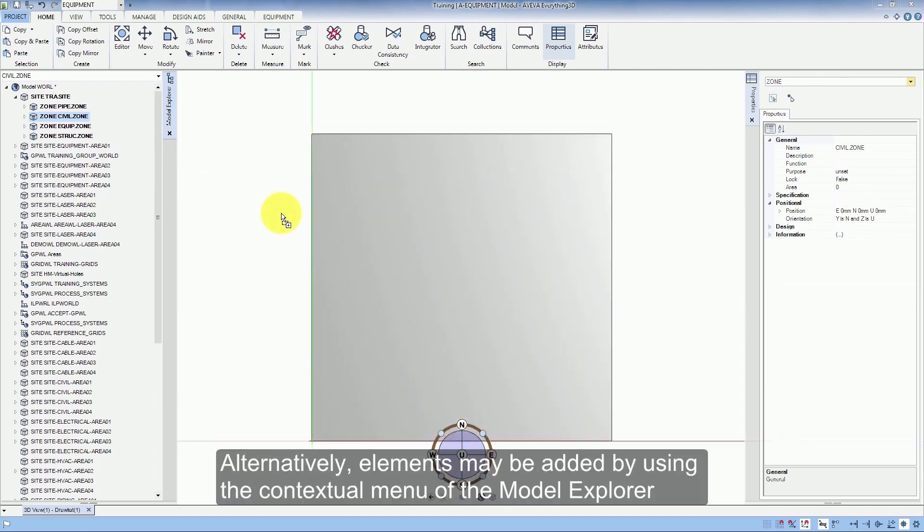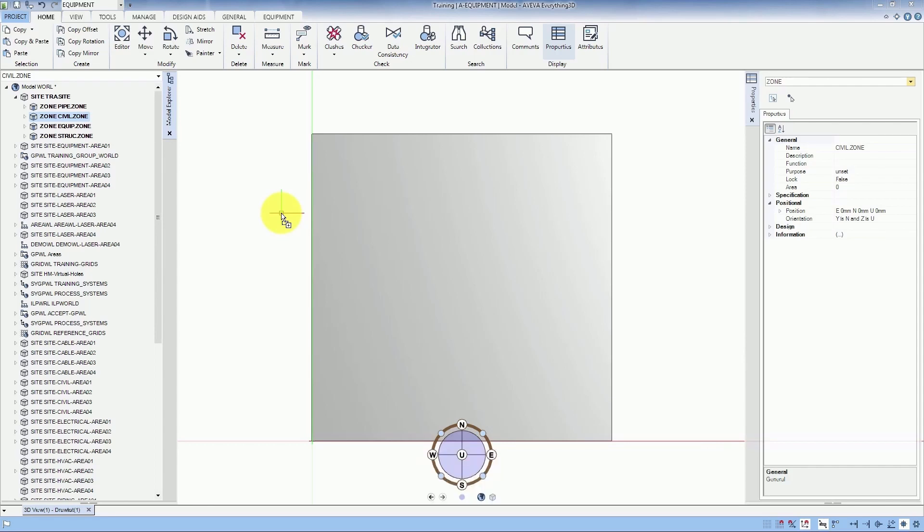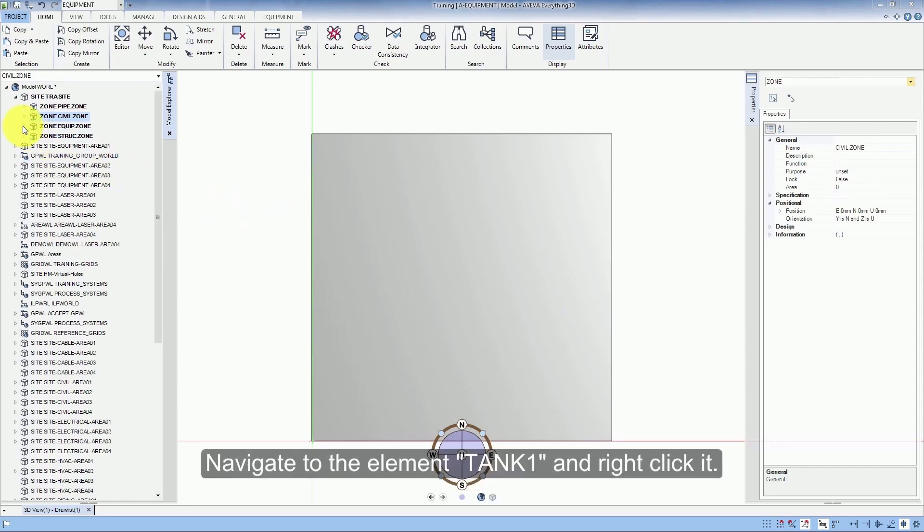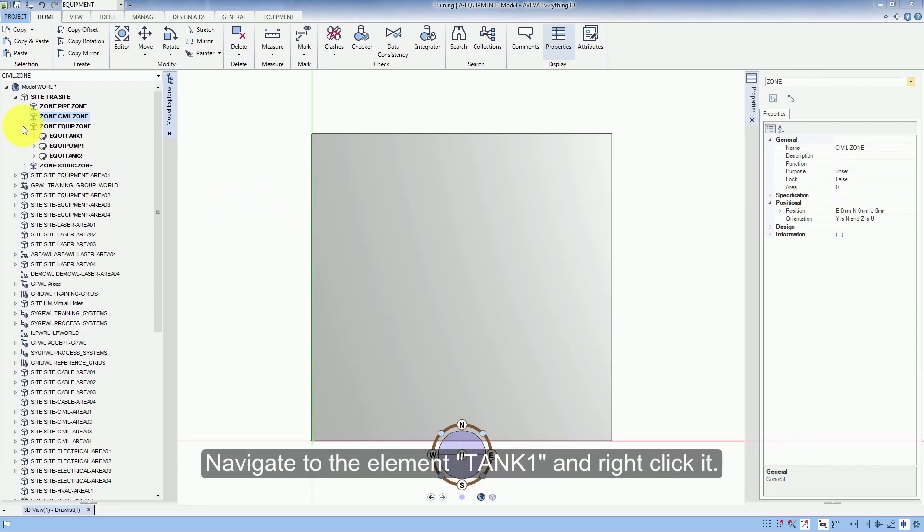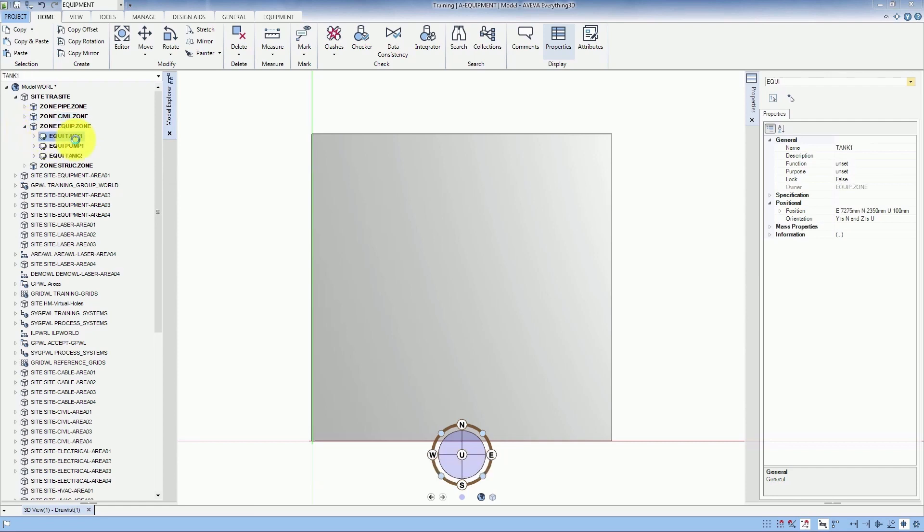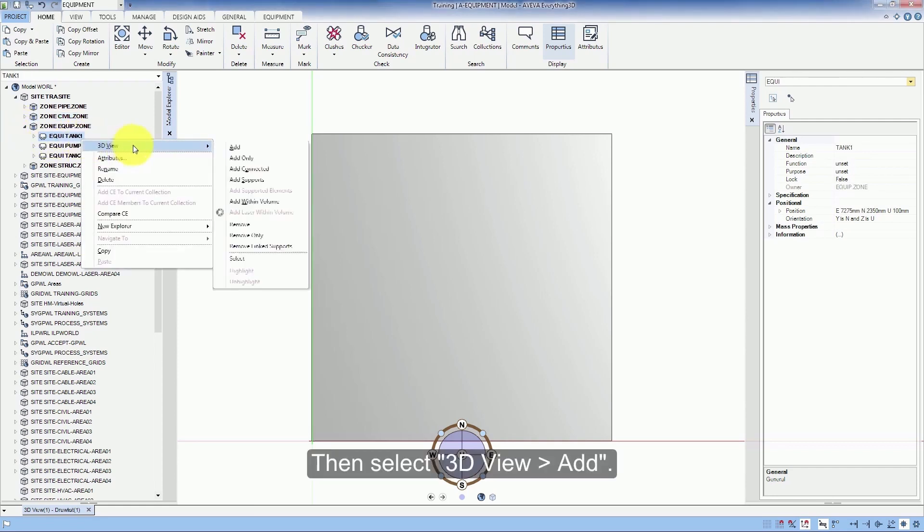Alternatively, elements may be added by using the contextual menu of the Model Explorer. Navigate to element Tank 1 and right click it. Then select 3D view Add.